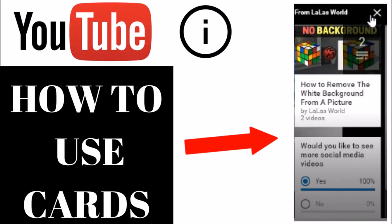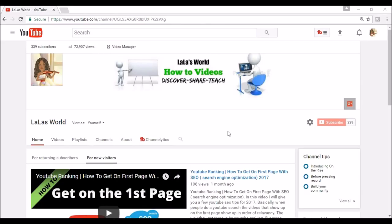Hi! Welcome to Lala's World. Today we're going to talk about how to use YouTube cards in your videos.